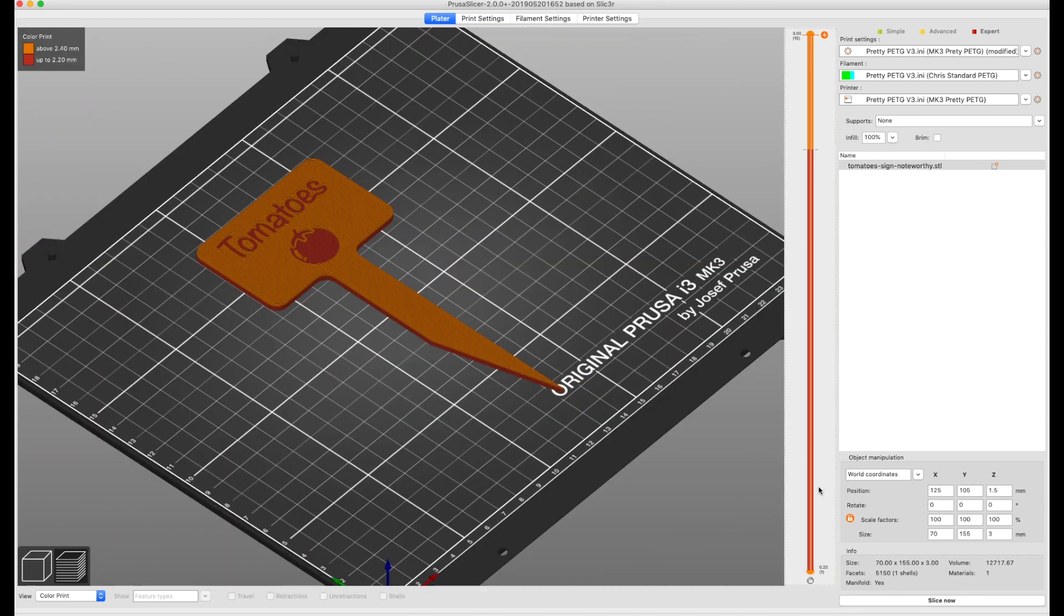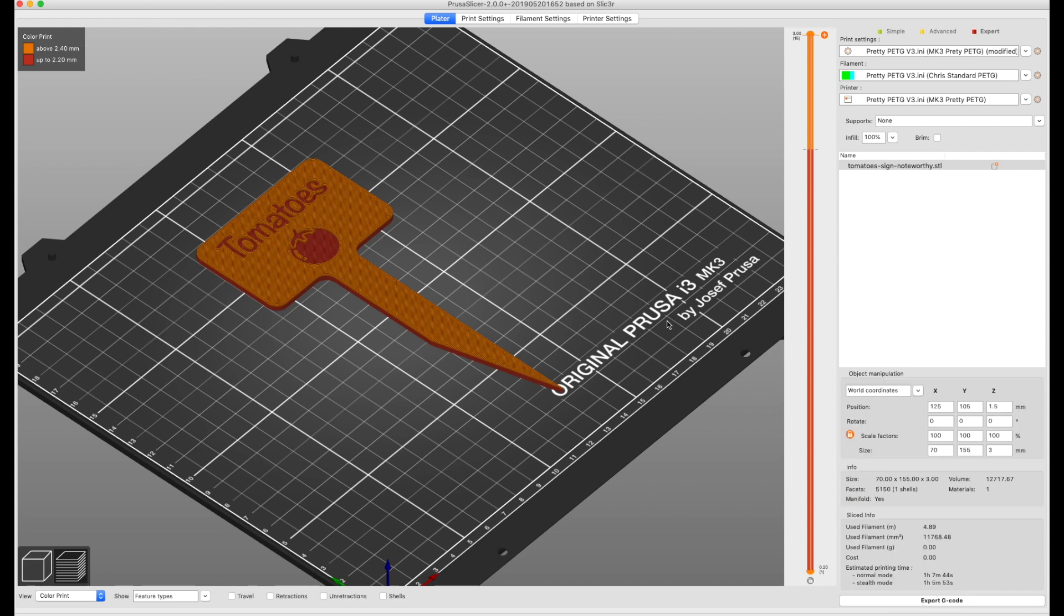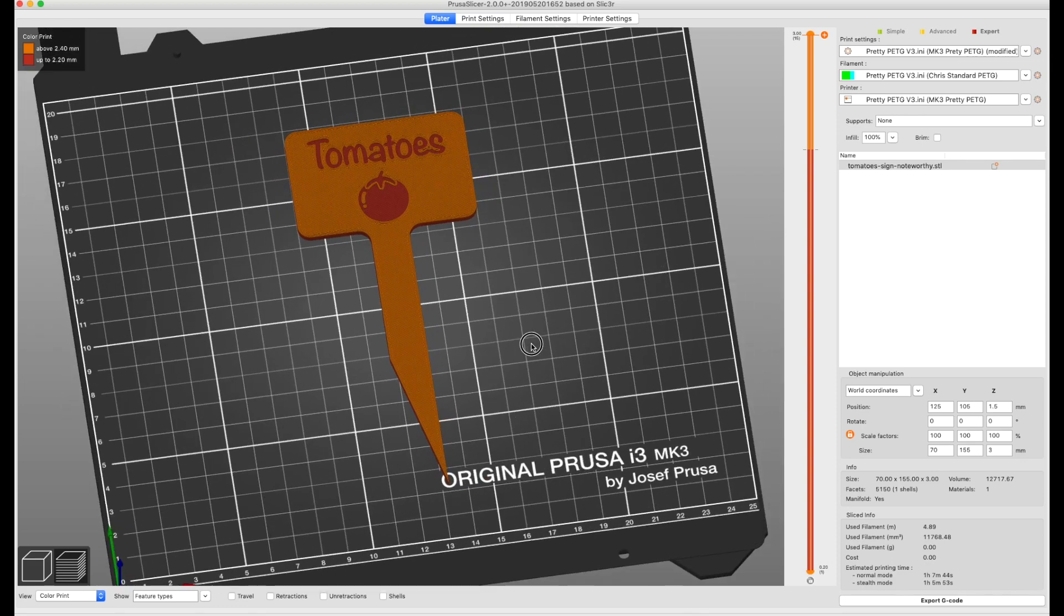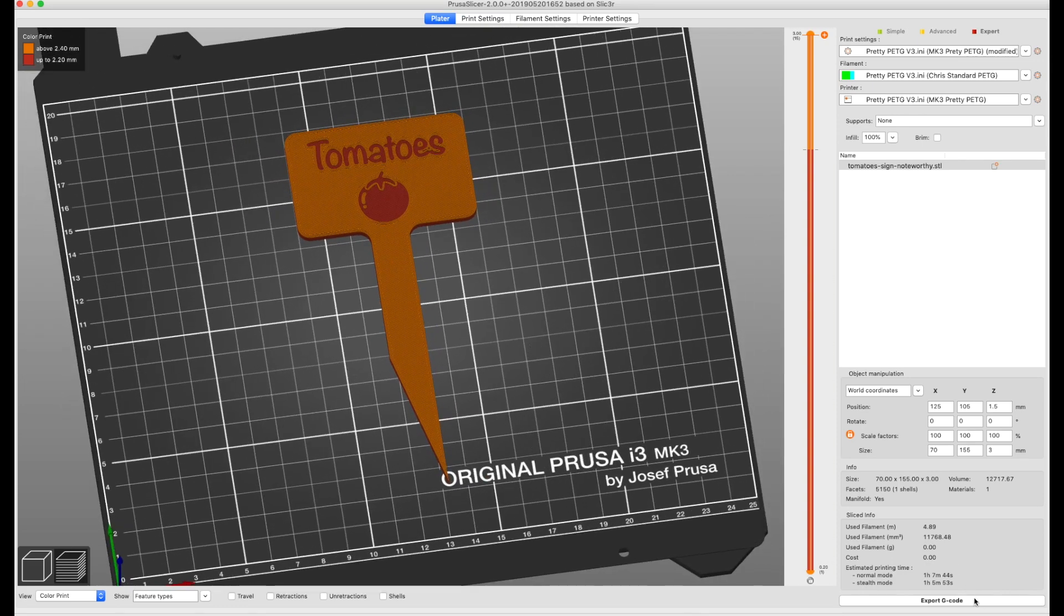That's all you have to do and you hit slice and you get your estimated printing time. This is about just over an hour and you export it and print it.